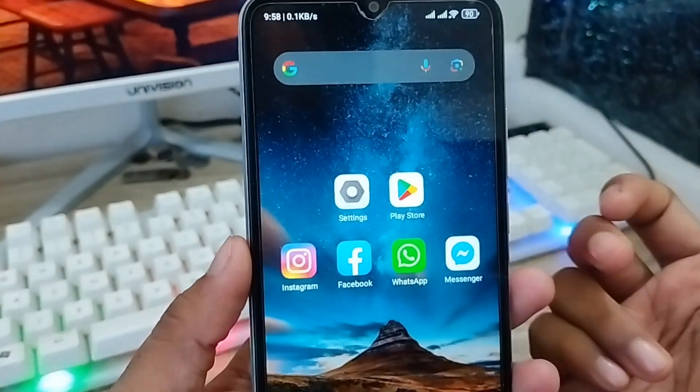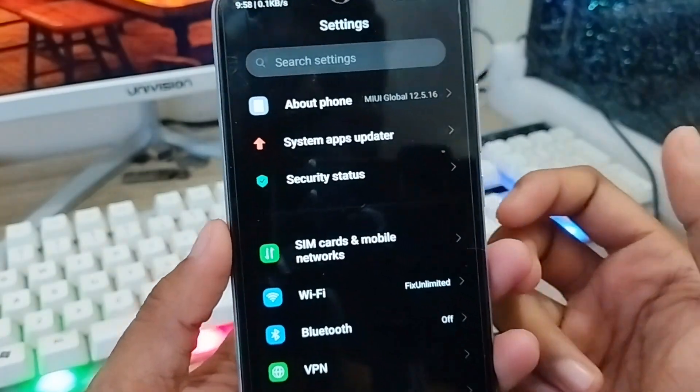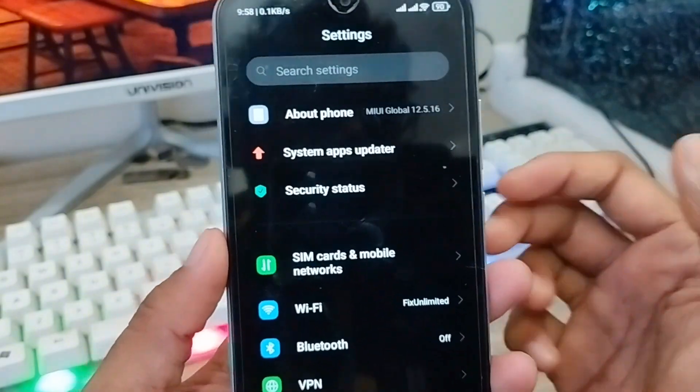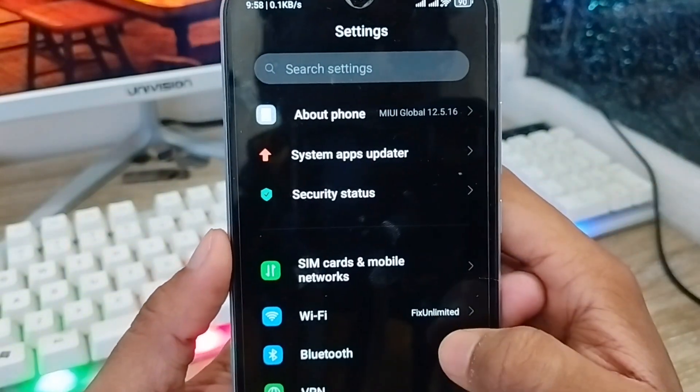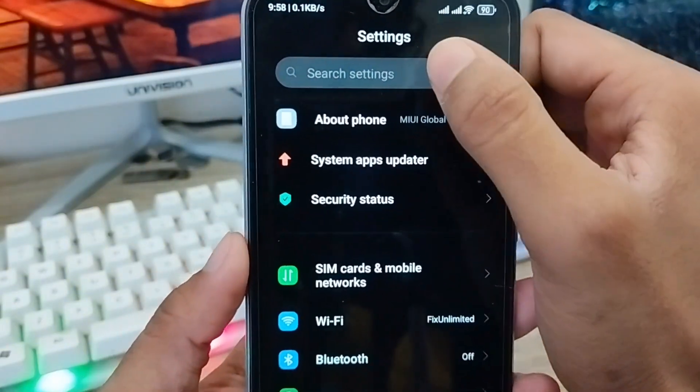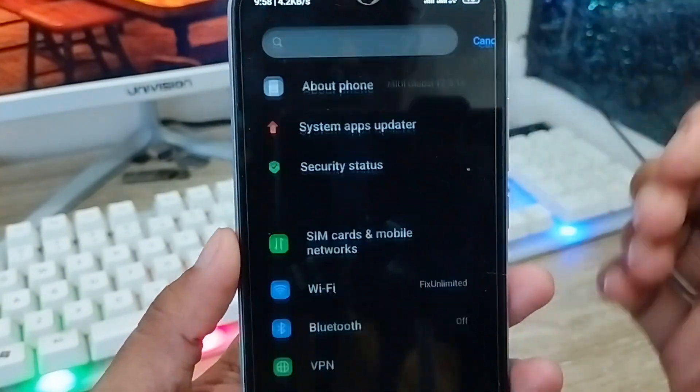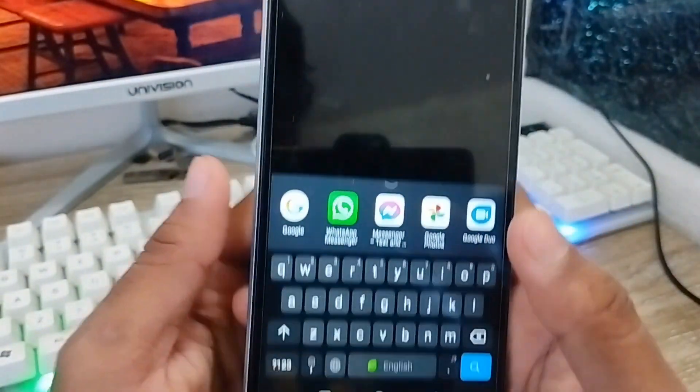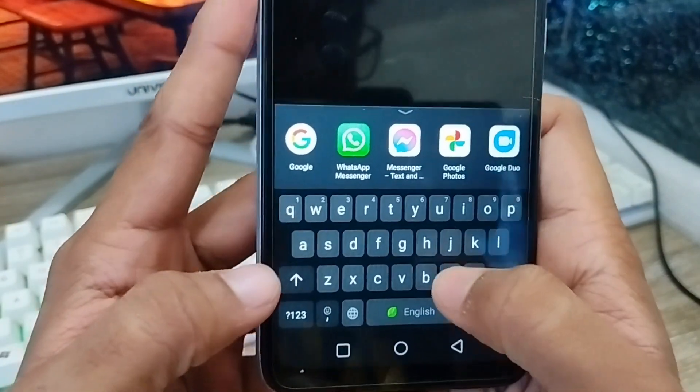The next step is to open up your Settings from your phone. As you can see, here are your phone settings. Then you have to tap the search box and type 'hidden apps'.